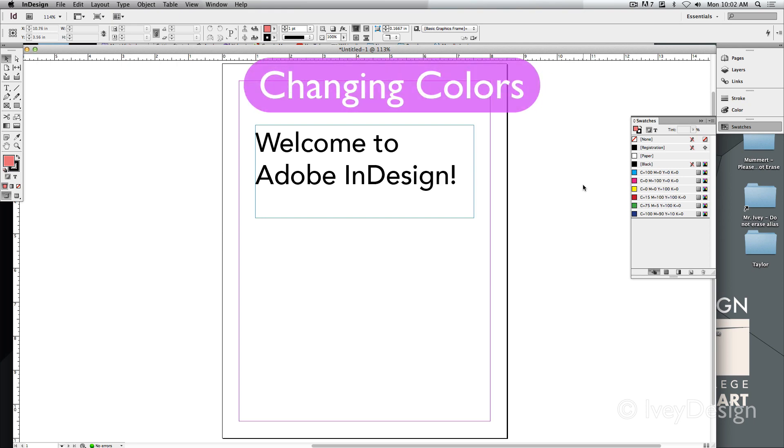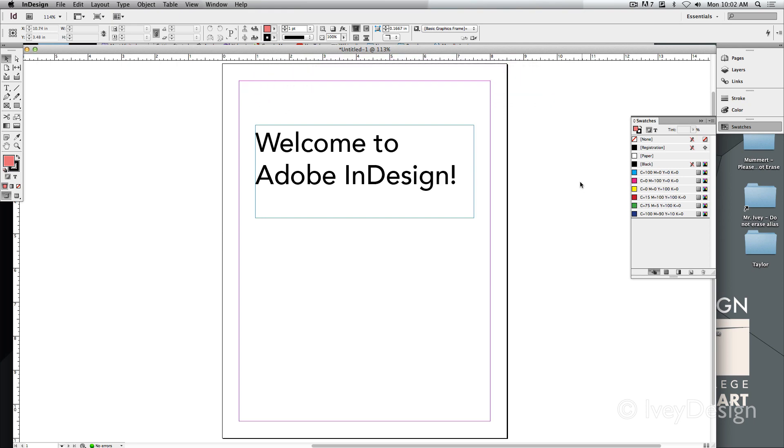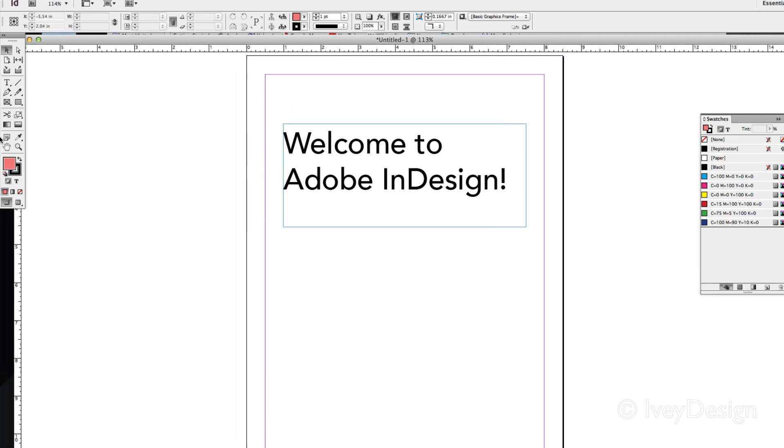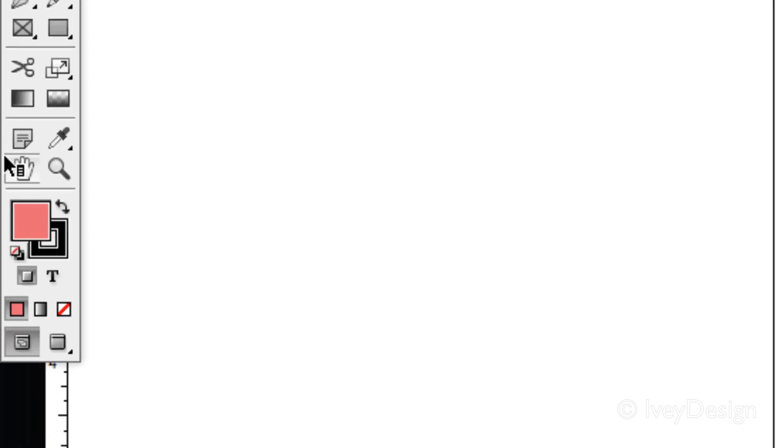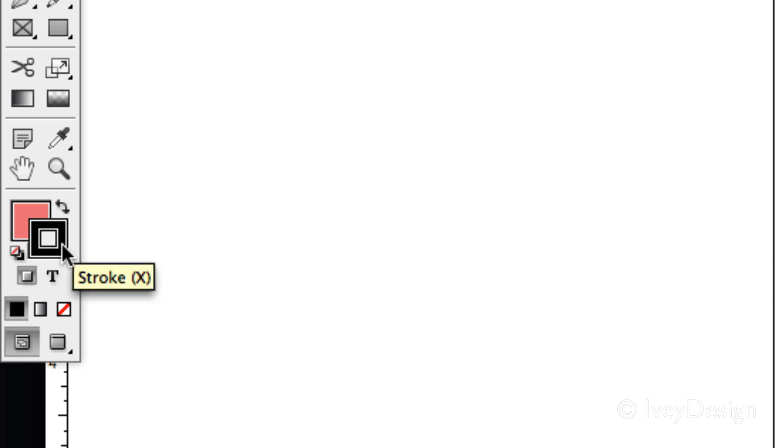Here's how to change and pick colors in InDesign. As with all Adobe products, if you go to the bottom of your toolbox you can find your fill color and your stroke color. This is just like in Adobe Illustrator.